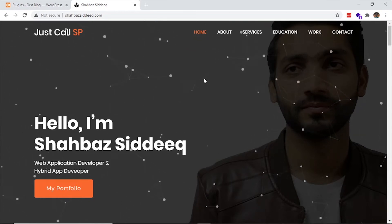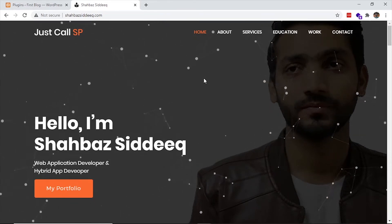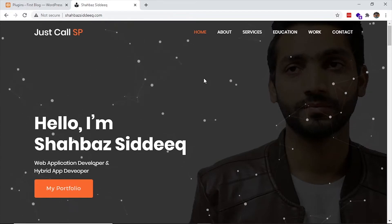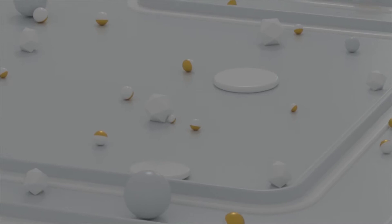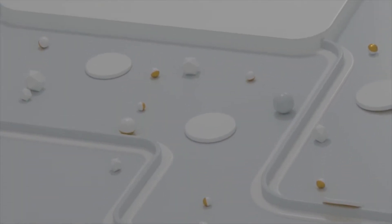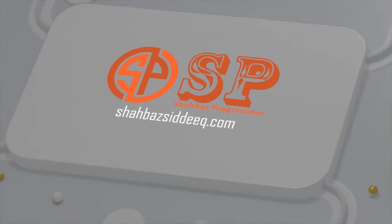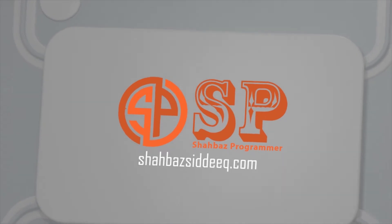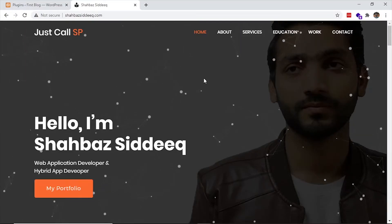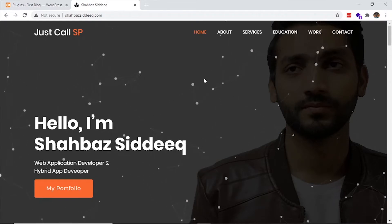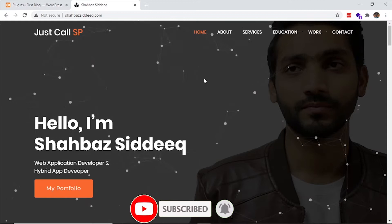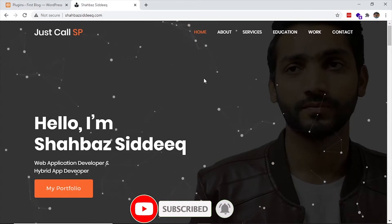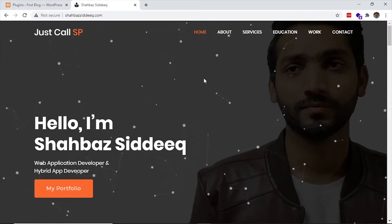Hello, this is Shabazz Siddique and welcome to my channel. Today we learn how to add conditional fields in Contact Form 7. Before you start, if you have not subscribed yet, please do subscribe by clicking on the red button below. Also be sure to hit the bell icon for notifications of the latest videos.